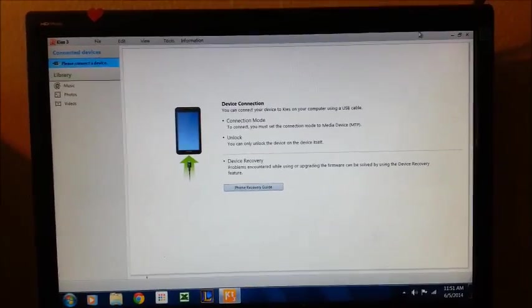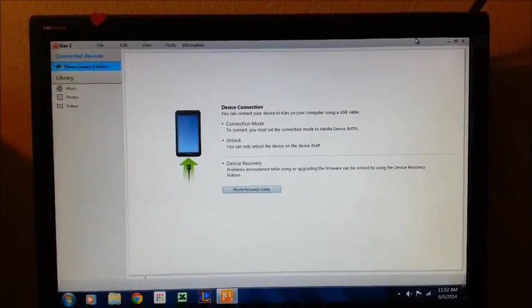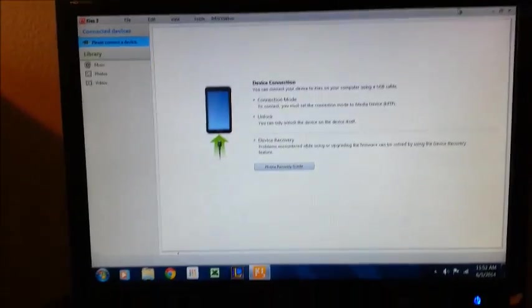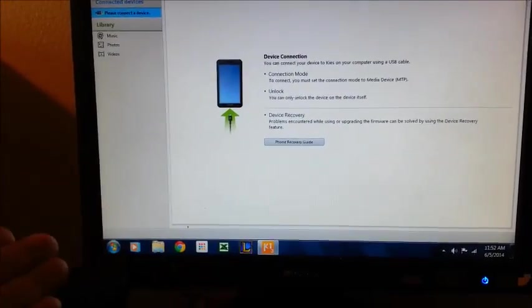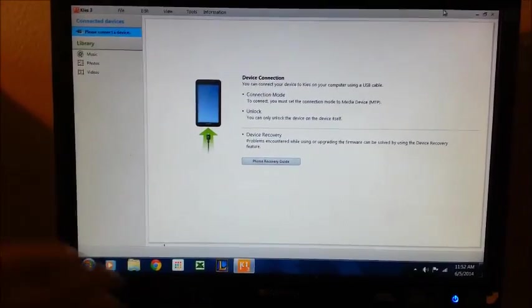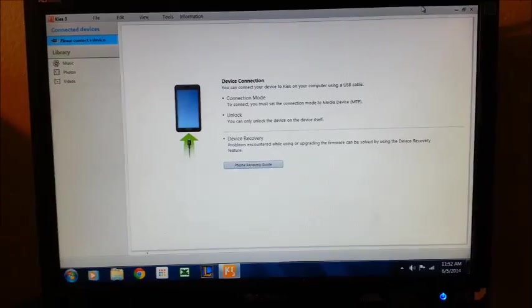And I cannot figure out what happened. Because I've been posting YouTube videos for like a year now, and all of a sudden, one day, I get this error message.